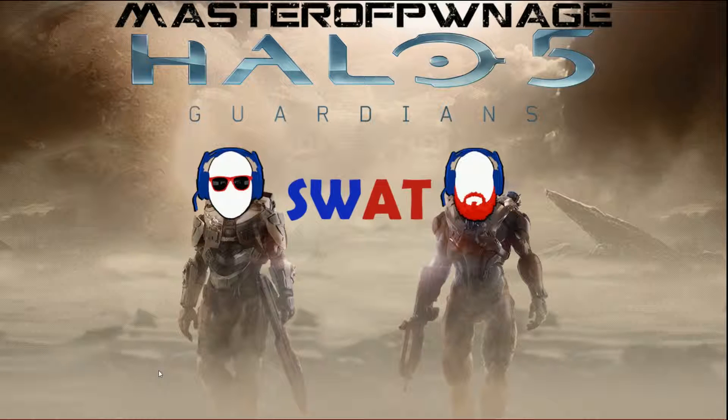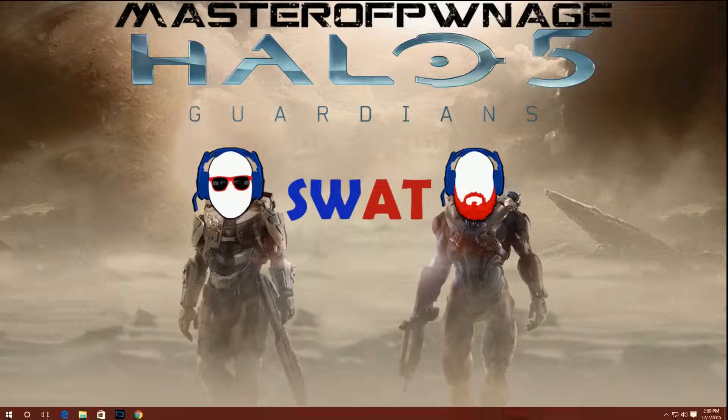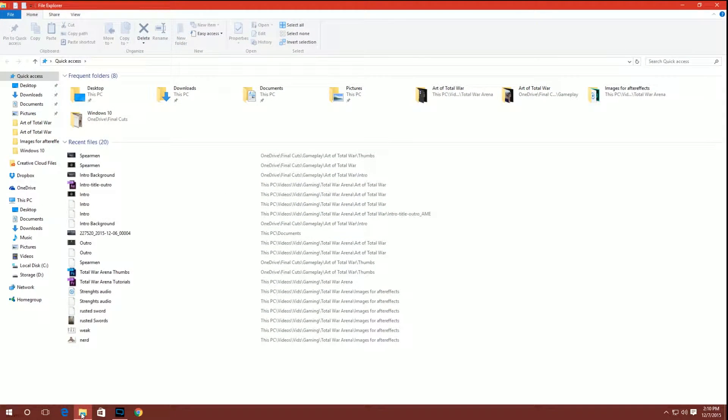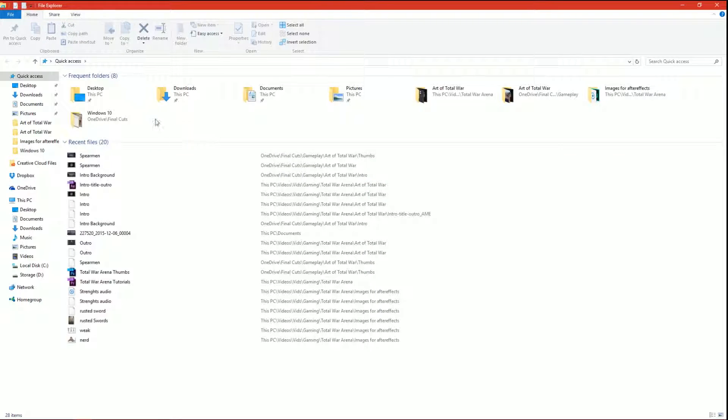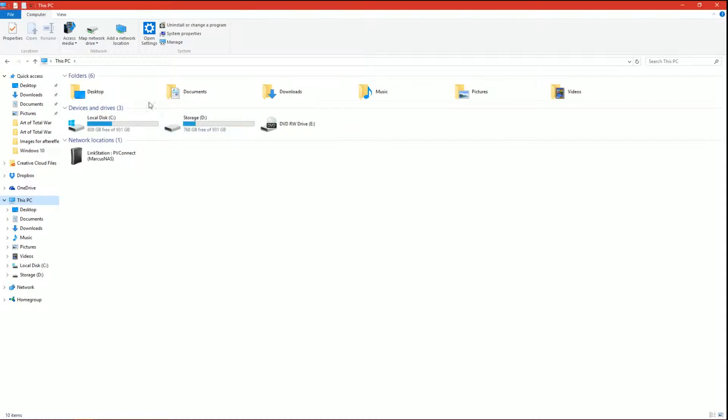This is a pretty simple one guys, pretty quick video. You're going to open up File Explorer. Once you've opened up File Explorer, you click on this PC and you can see all of your default libraries.